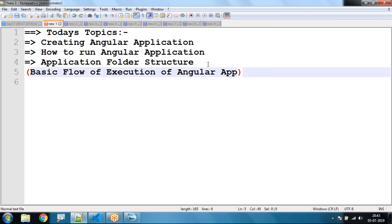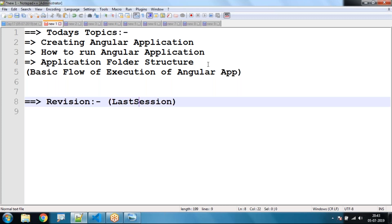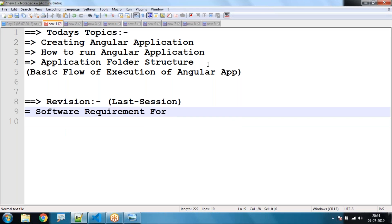In the last session, I'll have a small revision. We have seen what are the software prerequisites for our Angular application — the software requirements for Angular application development.